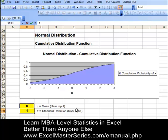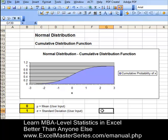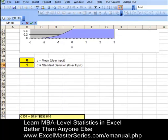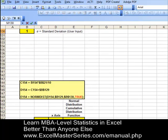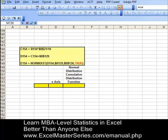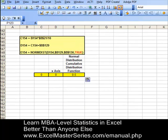Remember, the cumulative distribution function is the probability that an object will have a value from negative infinity up to x, if the object is randomly chosen from a group of objects whose values are normally distributed with the given mean and standard deviation. We're going to create the data for the x and y axis right here.